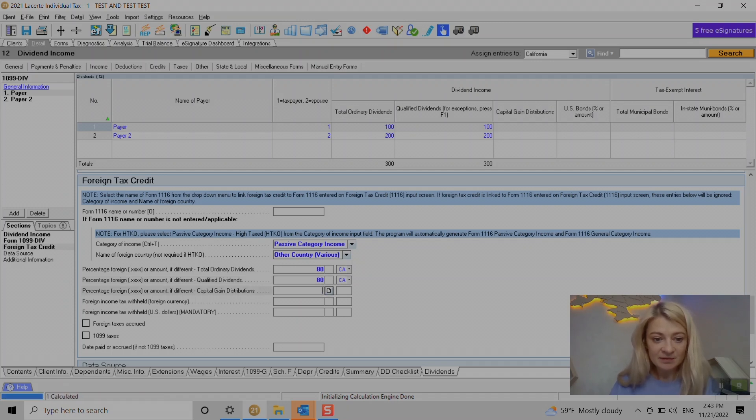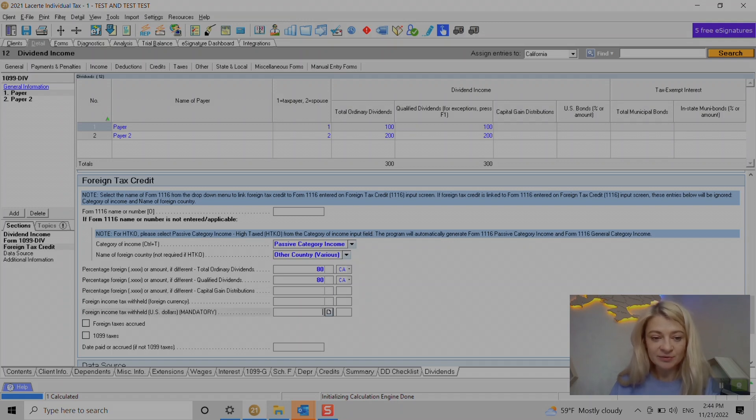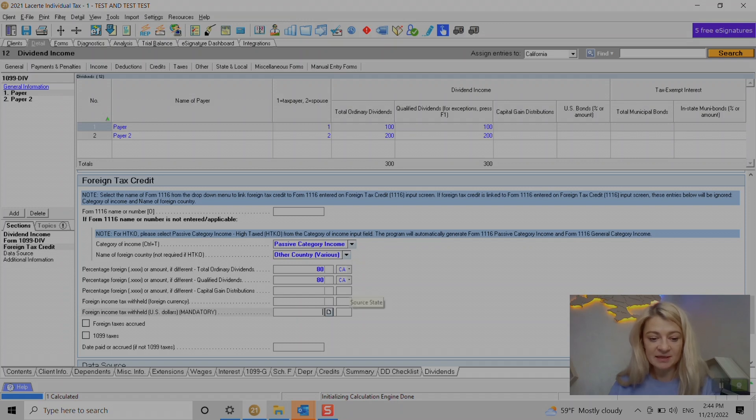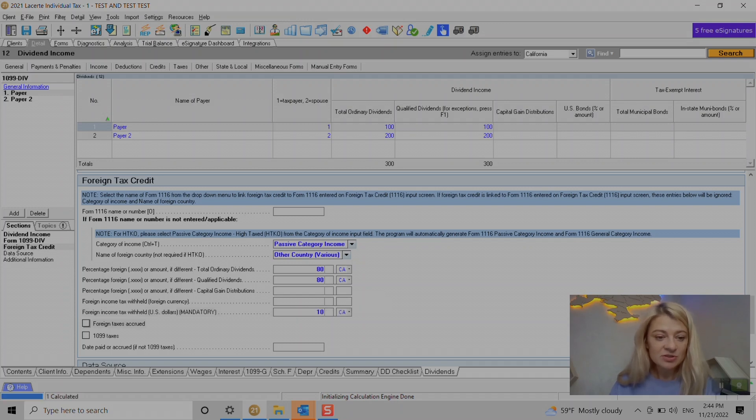And here we enter foreign income tax withheld in US dollars. This is something we need to enter to calculate foreign tax. Let's say it's $10. We can choose a check here if foreign taxes are accrued, but usually they're paid.